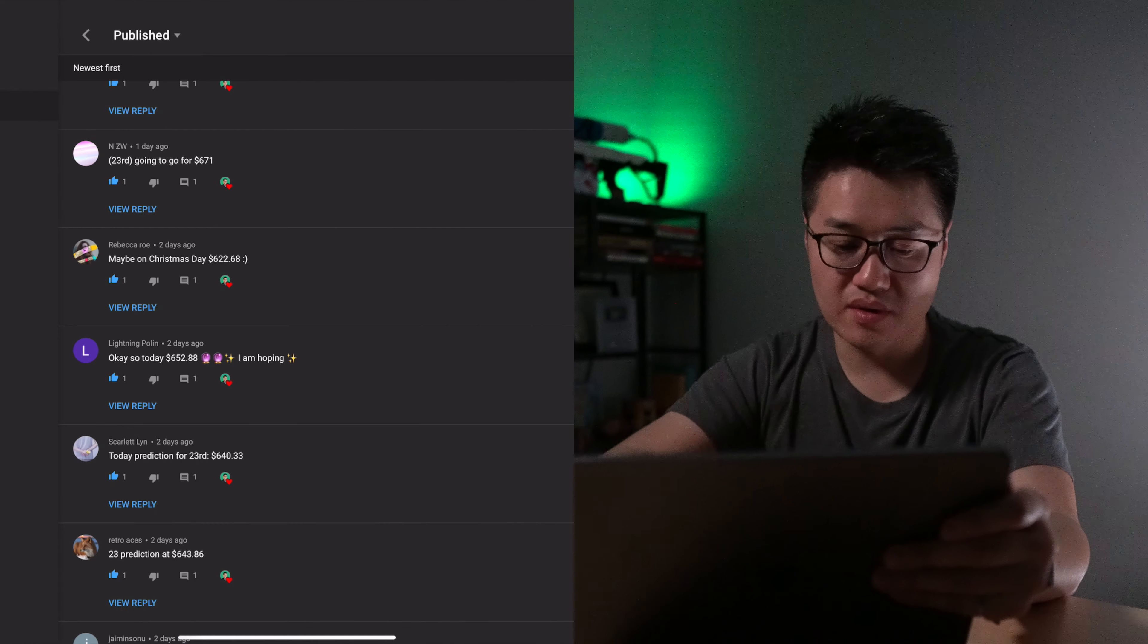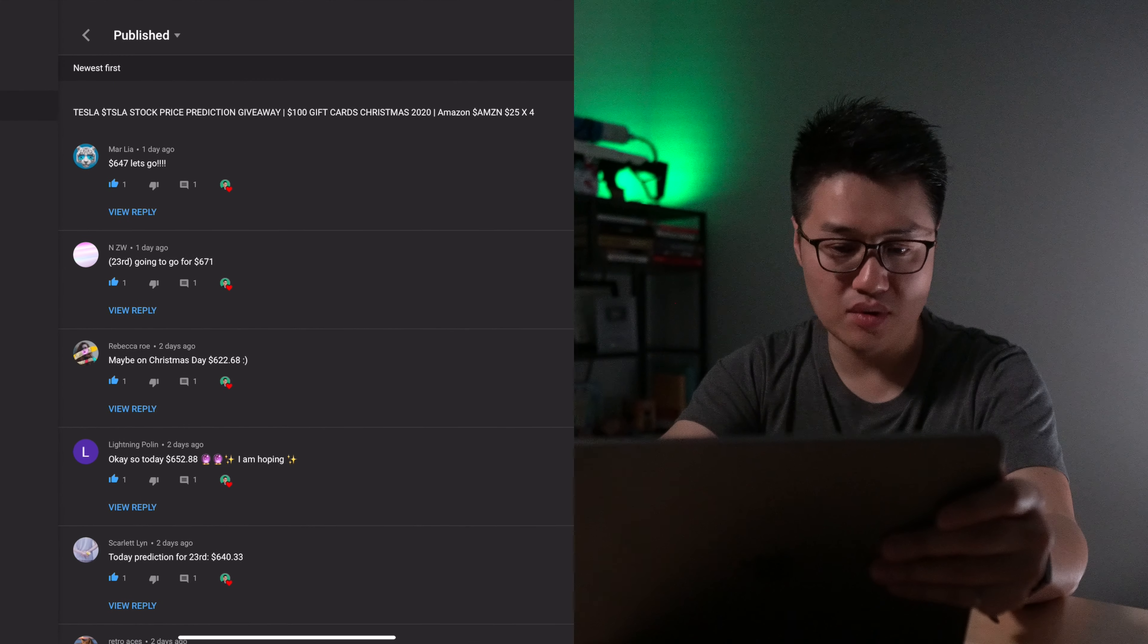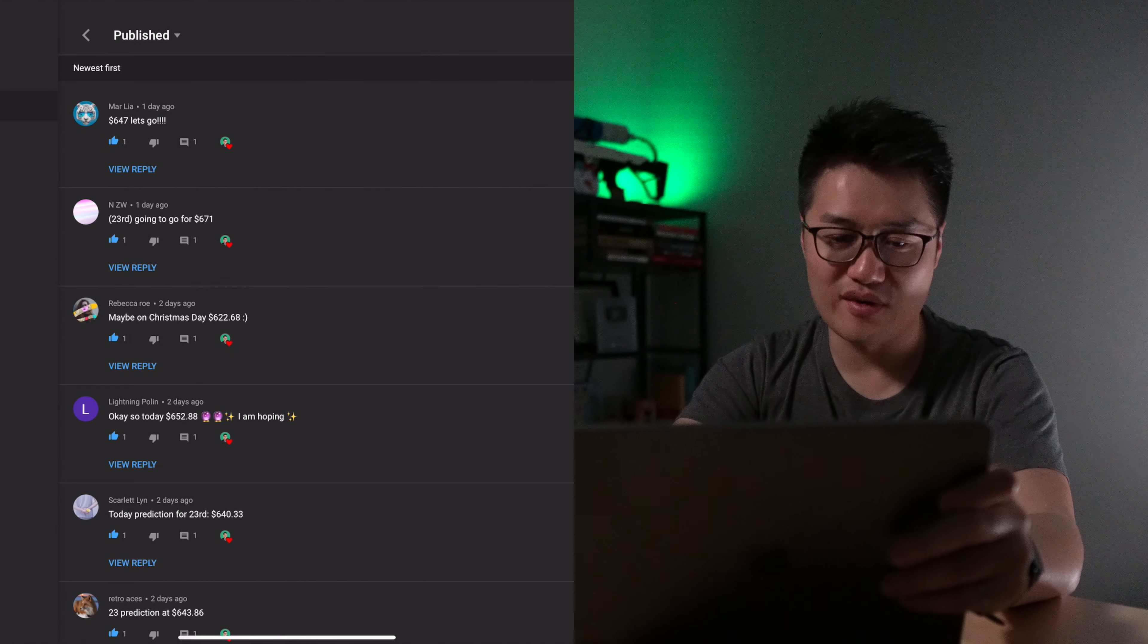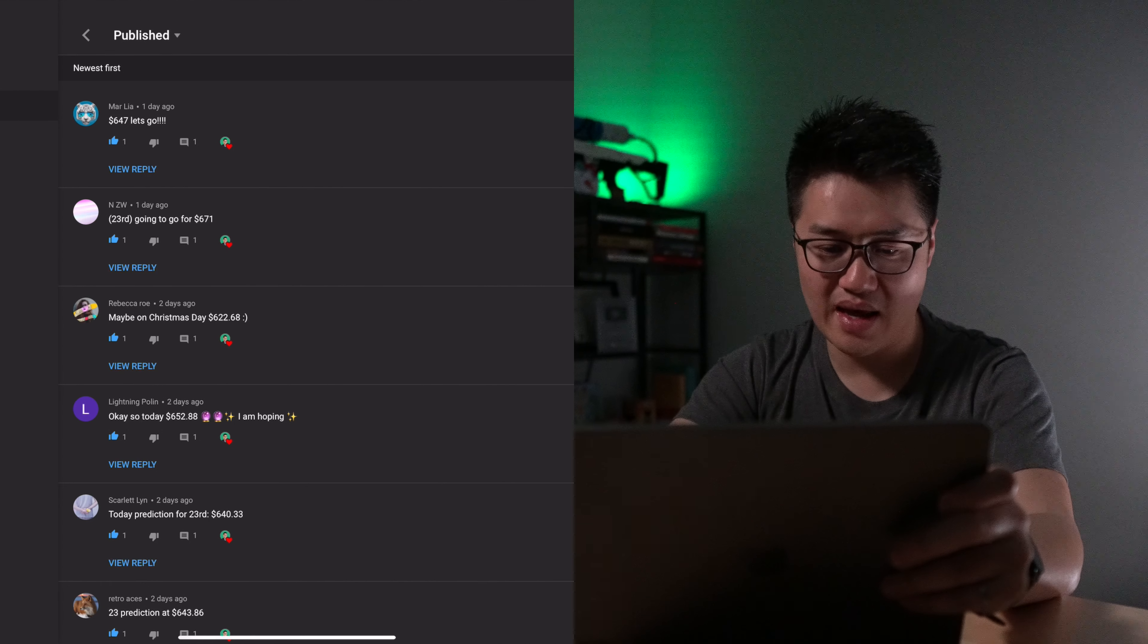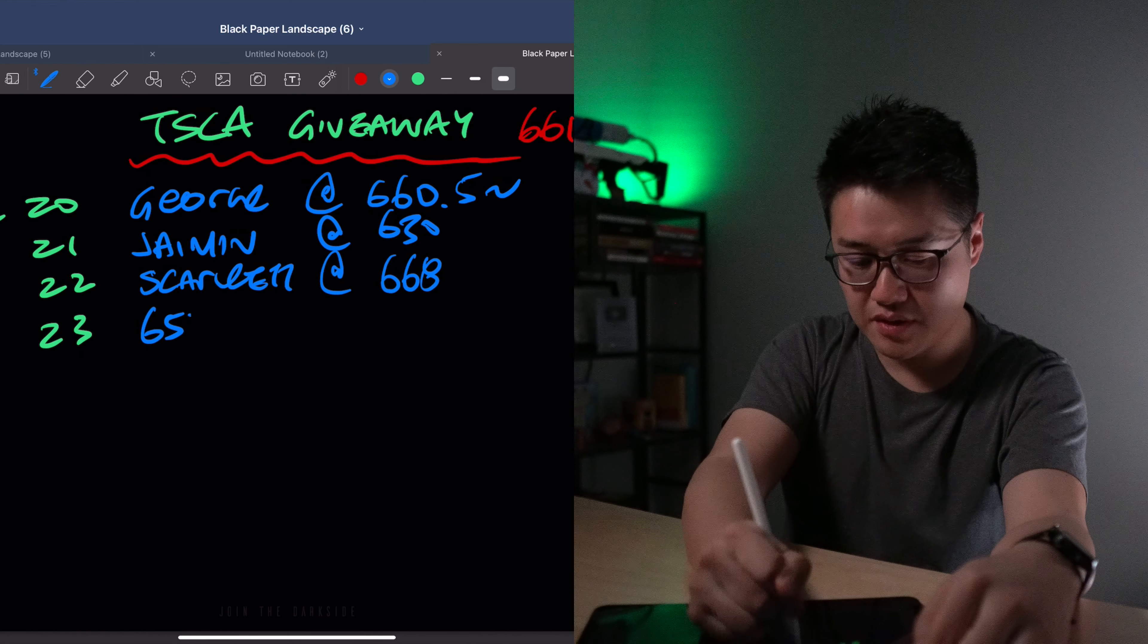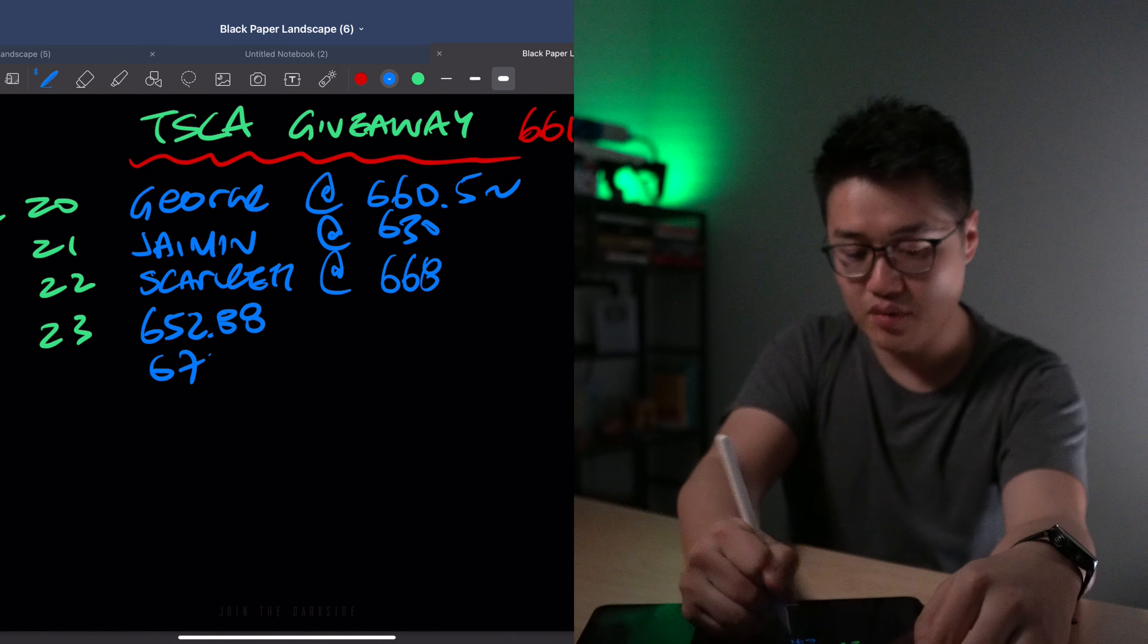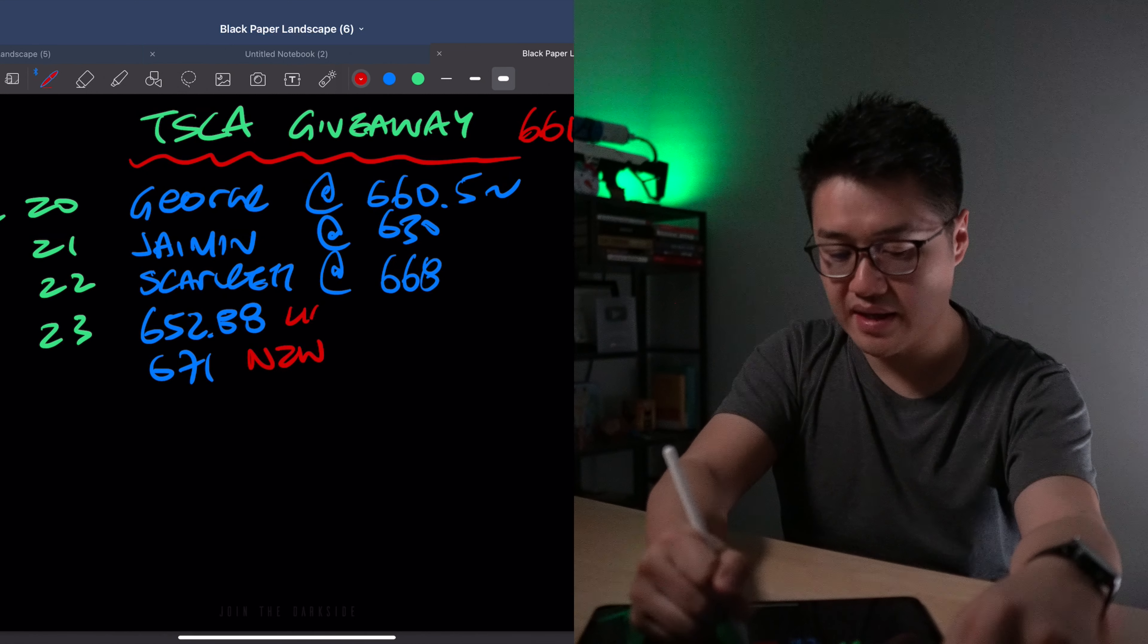Prediction on the 23rd, we have $643, $640, $652, $671, and $647. Well, these two guesses are pretty close together: $671 and $652.88. We can write that down. $652.88 and $671. This guess is from NZW and that's from Lightning.